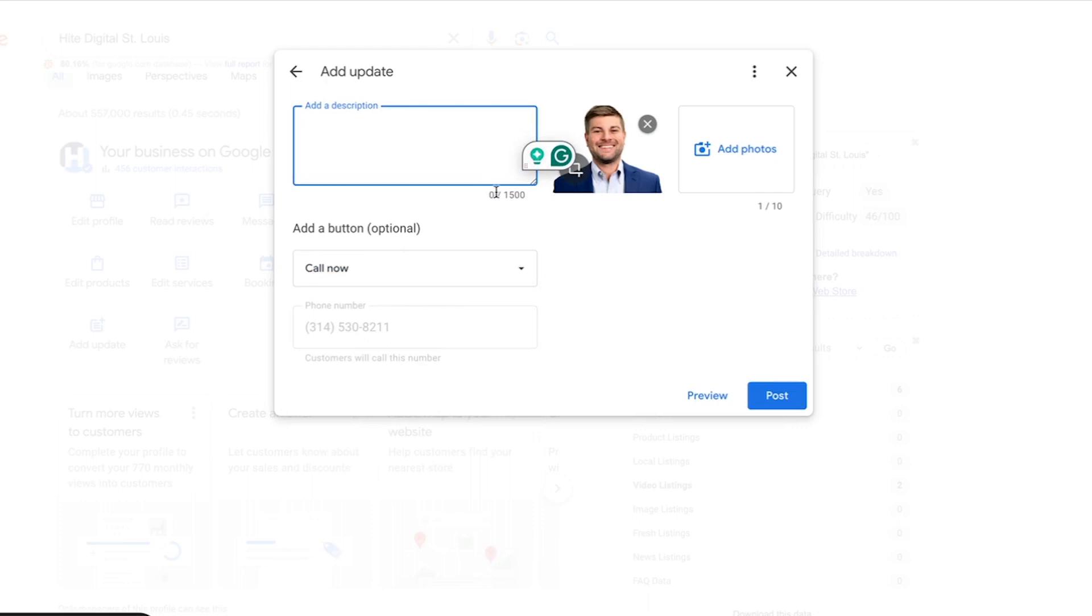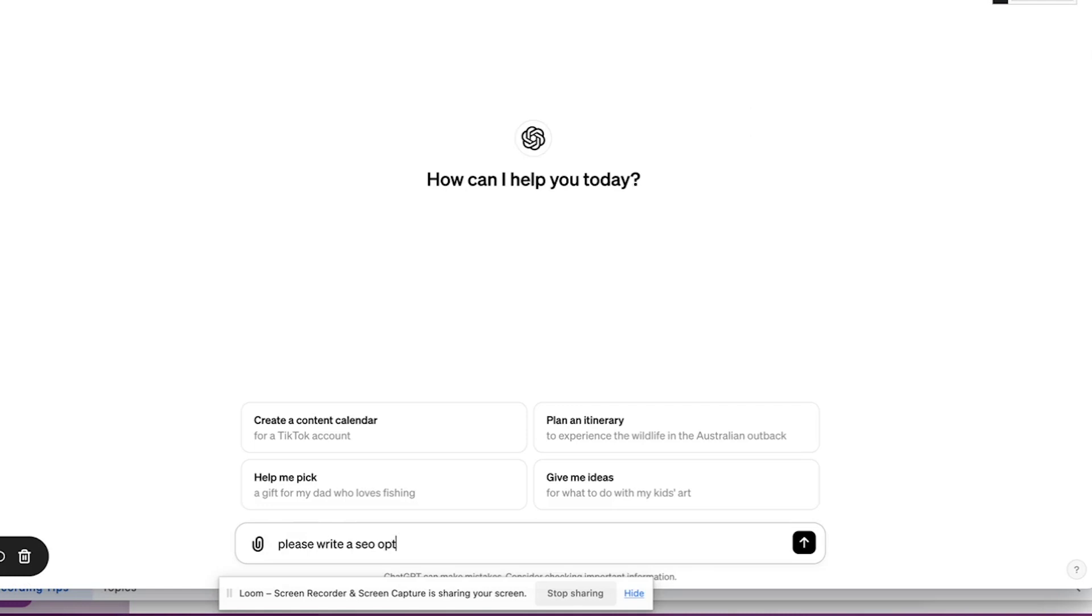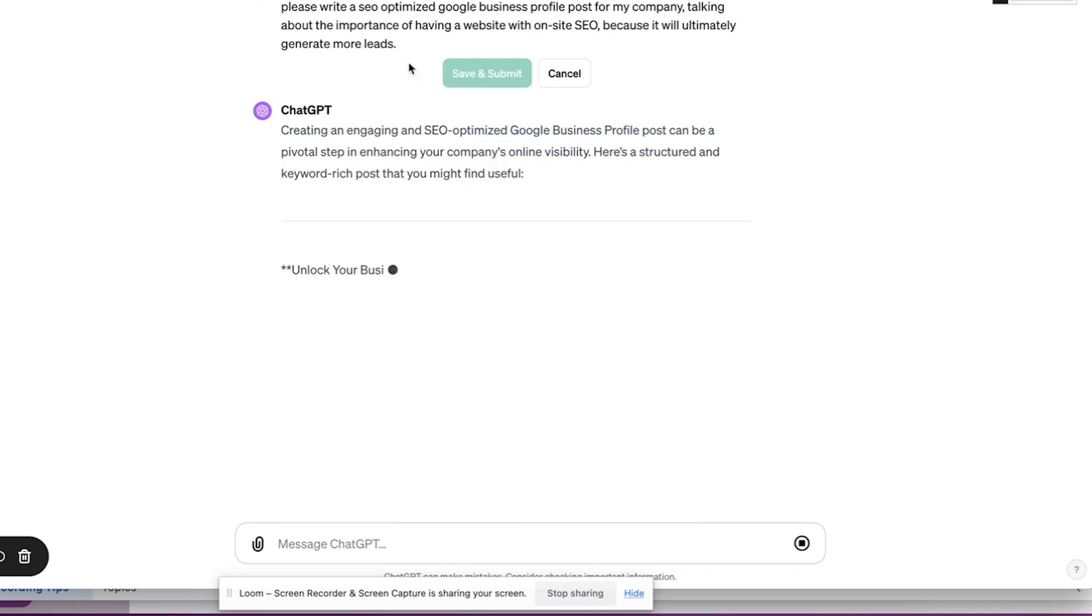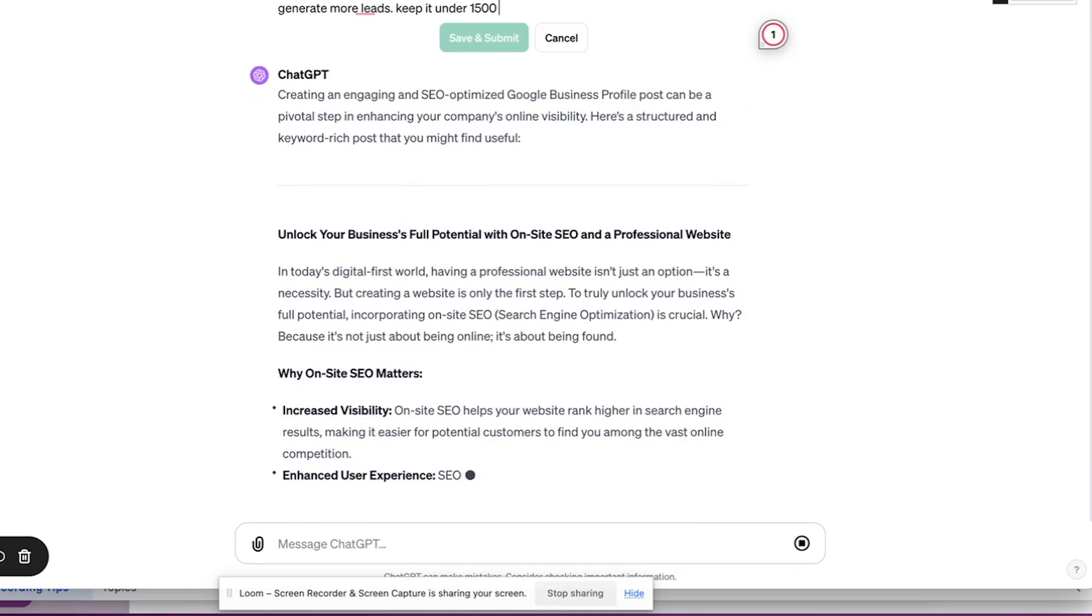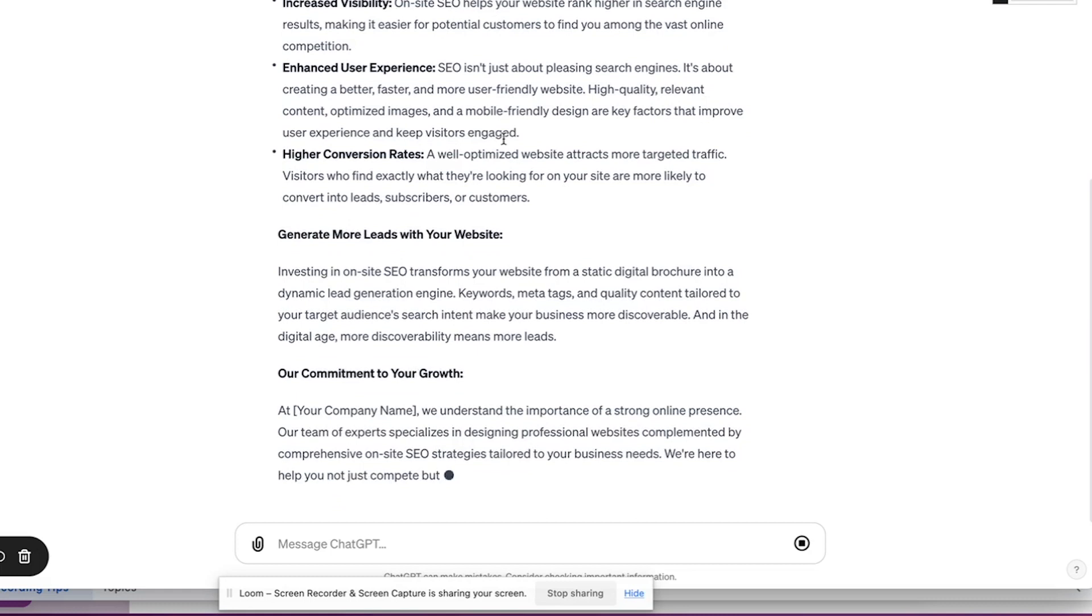I'm actually going to show you a prompt that I would recommend using: please write a SEO optimized Google business profile post for my company talking about the importance of having a website with onsite SEO because it will ultimately generate more leads. And then the only other thing is keep it under 1500 characters. It probably will do that already, but that would be the only other thing that I would recommend having here.